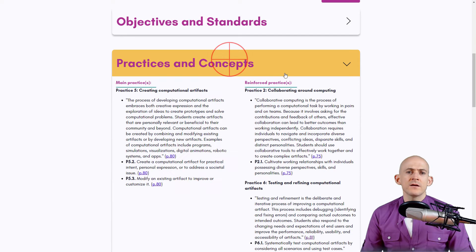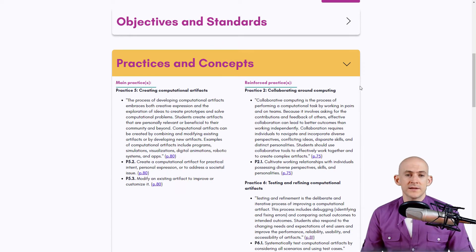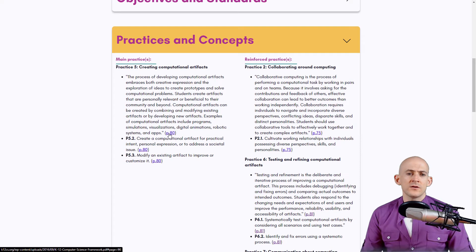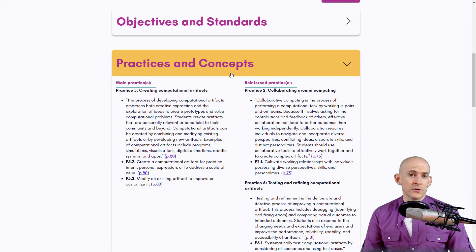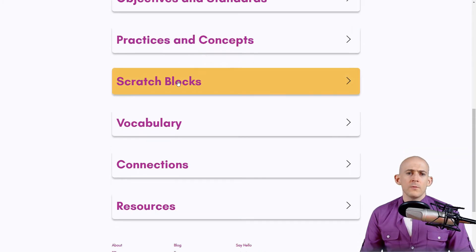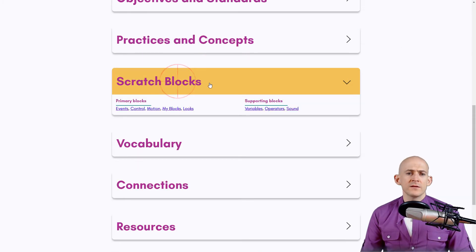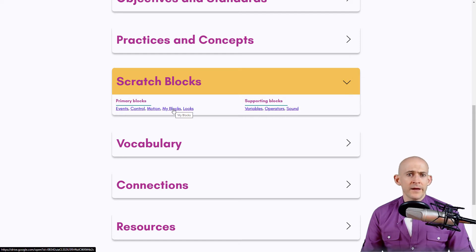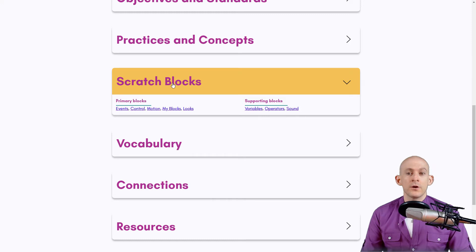The next section covers practices and concepts from the K-12 computer science framework. You can click the links to go directly there and learn more. We also have the Scratch blocks used in this project — clicking on one of the images will show you what those blocks look like.